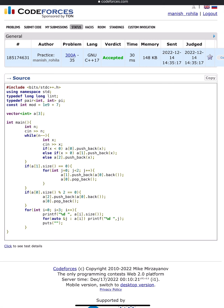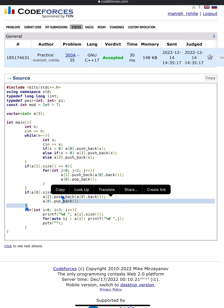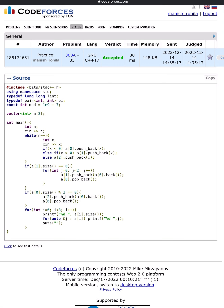If the negative array has even size, you take one element from the negative array and put it into the zero array: a[2].push_back(a[0].back()) and a[0].pop_back(). Then you simply print the results. It's a simple question — thank you everyone.